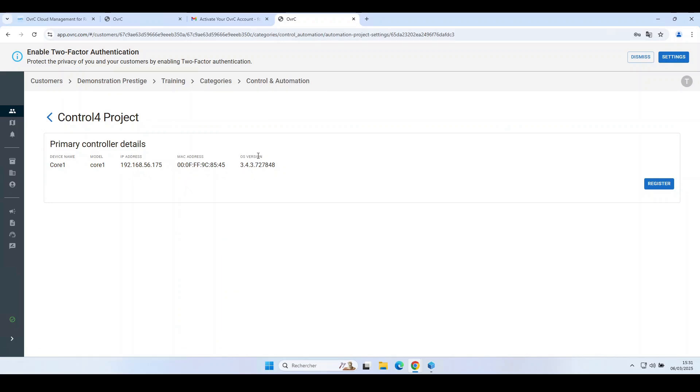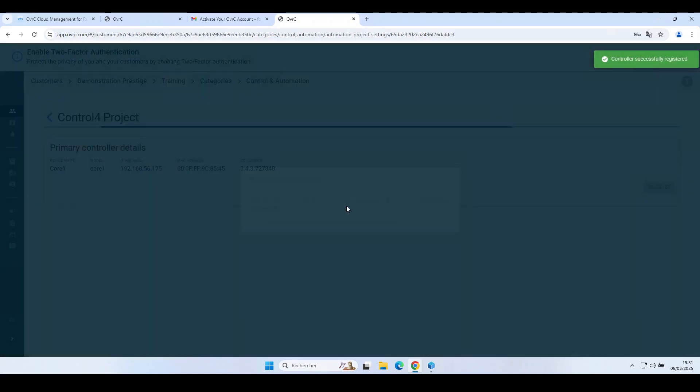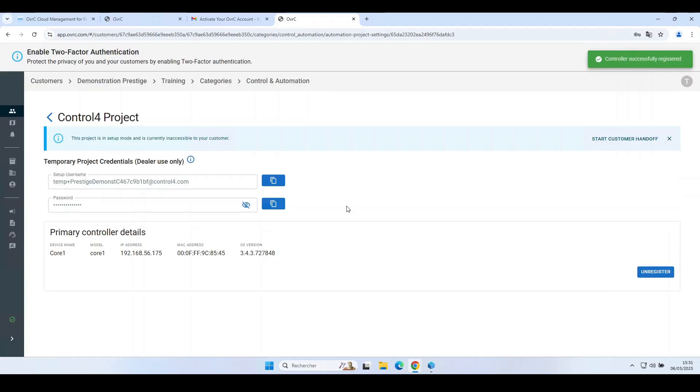Check the controller information. Click on Register. Your controller is now registered on the Control 4 servers.